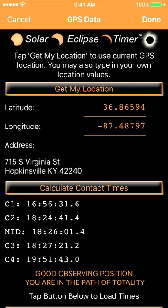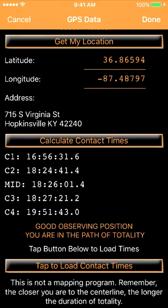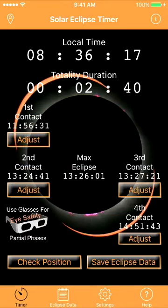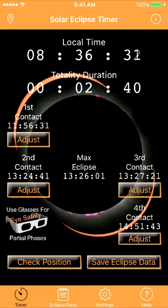You are presented with an additional button at the bottom of the screen. When you tap this button, you will load the times into the main timer screen. Notice that the times loaded are adjusted for your local time based on the time zone set in your phone. Solar Eclipse Timer is now armed — turned on and ready to time and talk you through the entire eclipse.